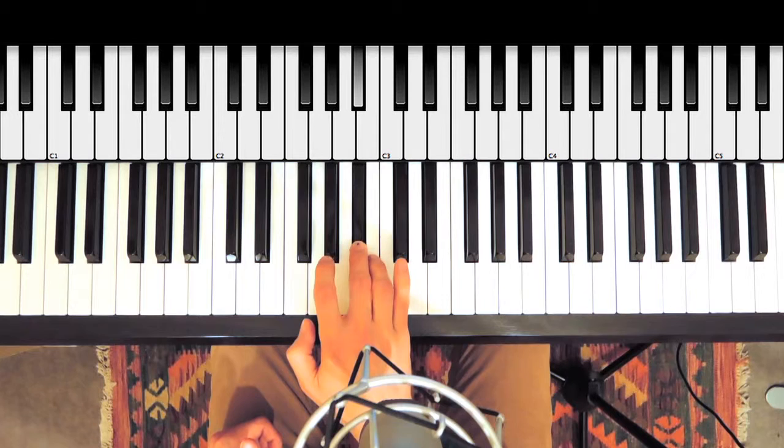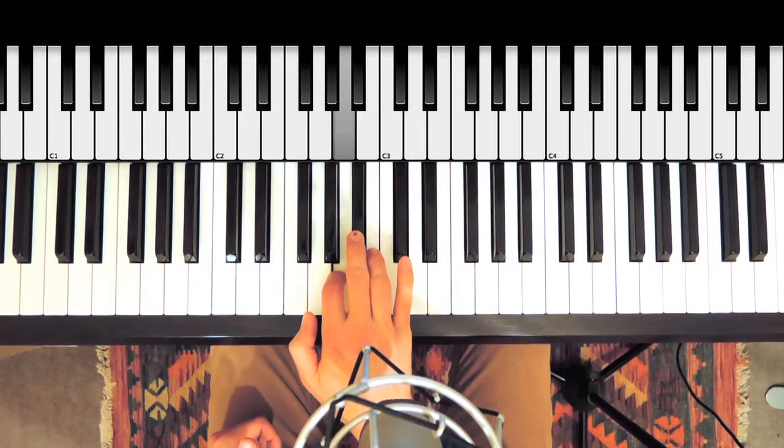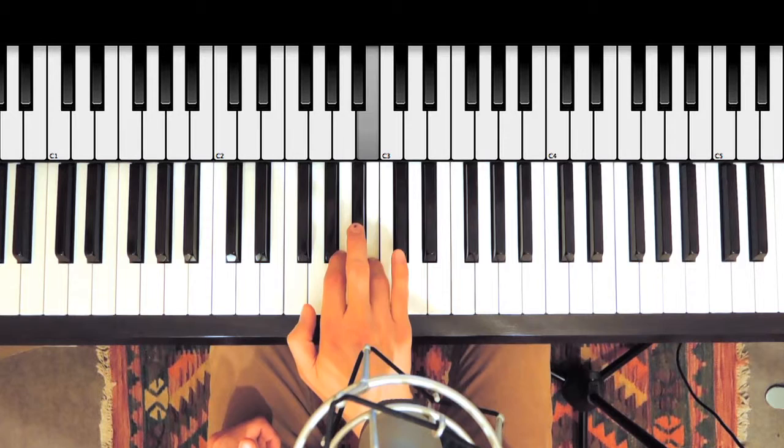So you're playing three consecutive notes with fingers 2, 3, and 4, and you're going white, black, white.